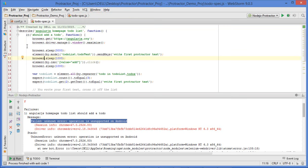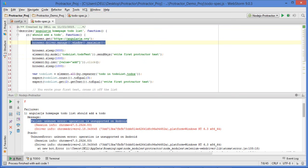Here, as part of my Protractor setup, it has the command driver.manage().window().maximize(). This command is used for maximizing the window on PC. If I add the same command when running the script on a mobile device, it will show this error. Whenever you launch any app or browser on a mobile device, by default it will be maximized - there is no concept of resizing the browser. On a PC you can resize the browser, but on a mobile device you cannot. So I am commenting out that line.